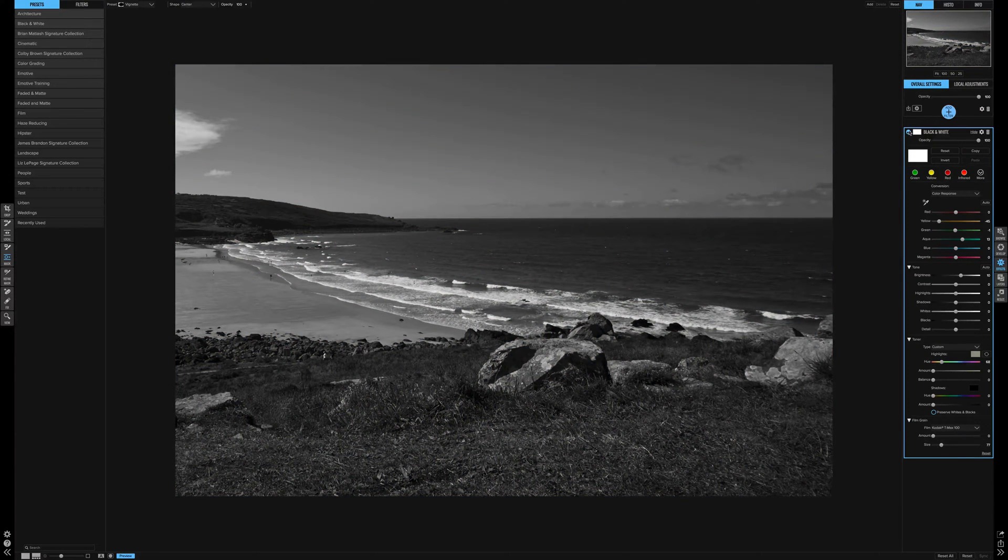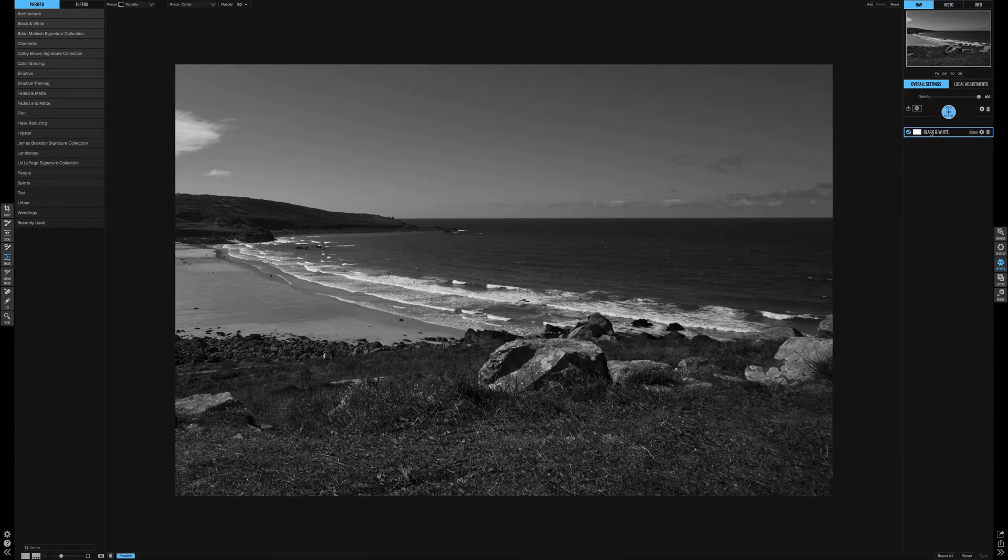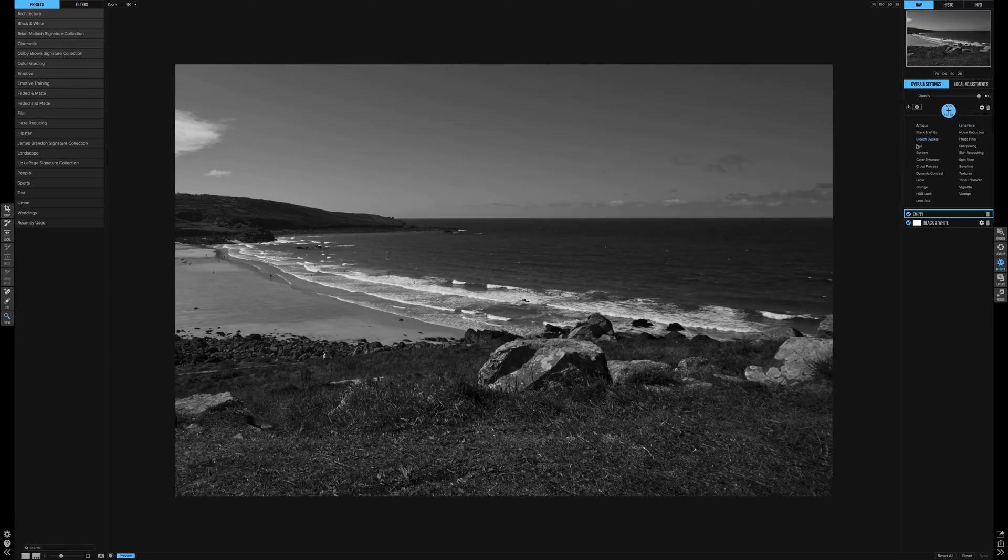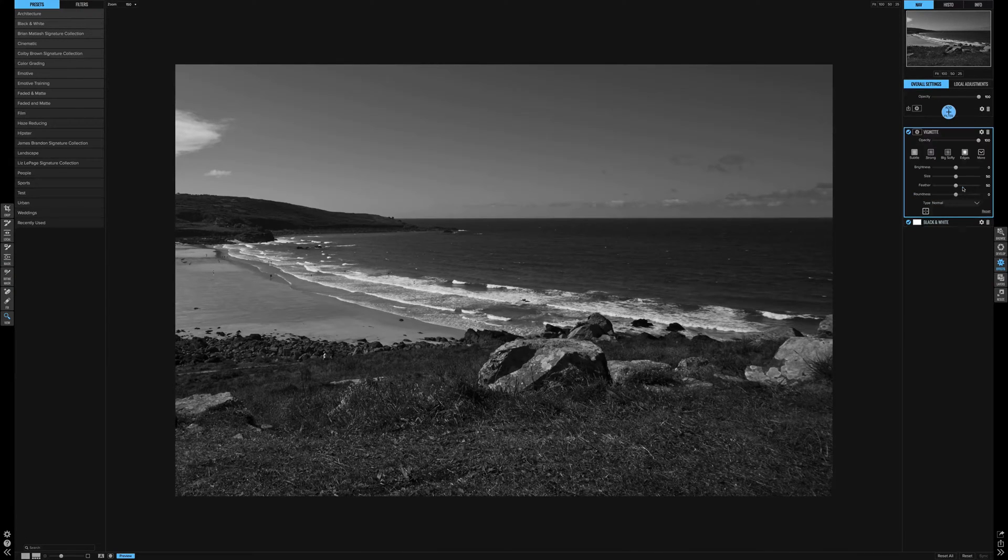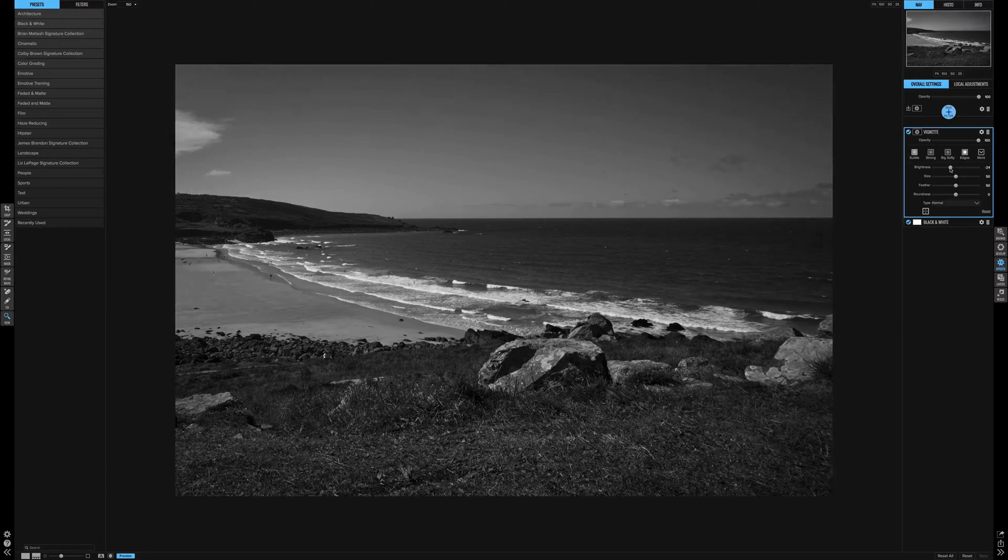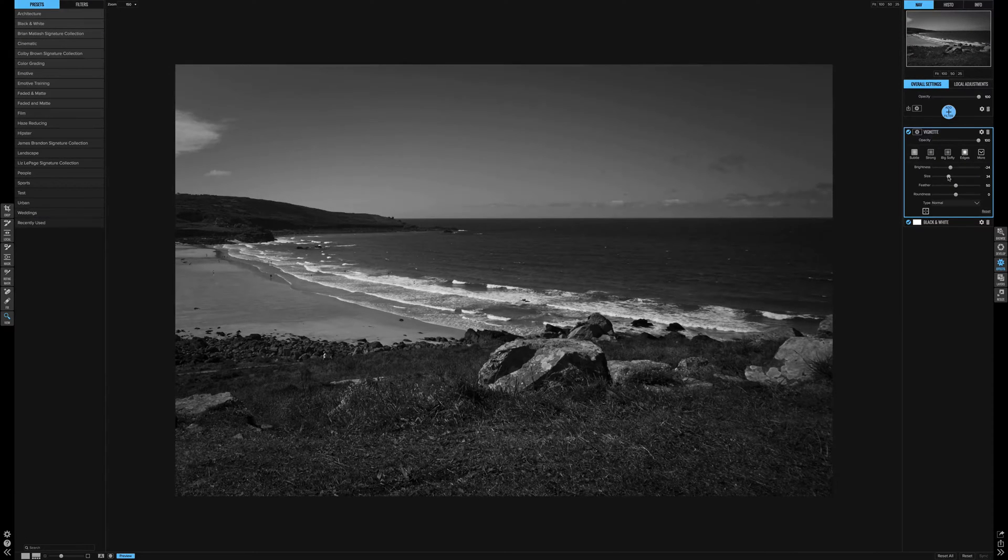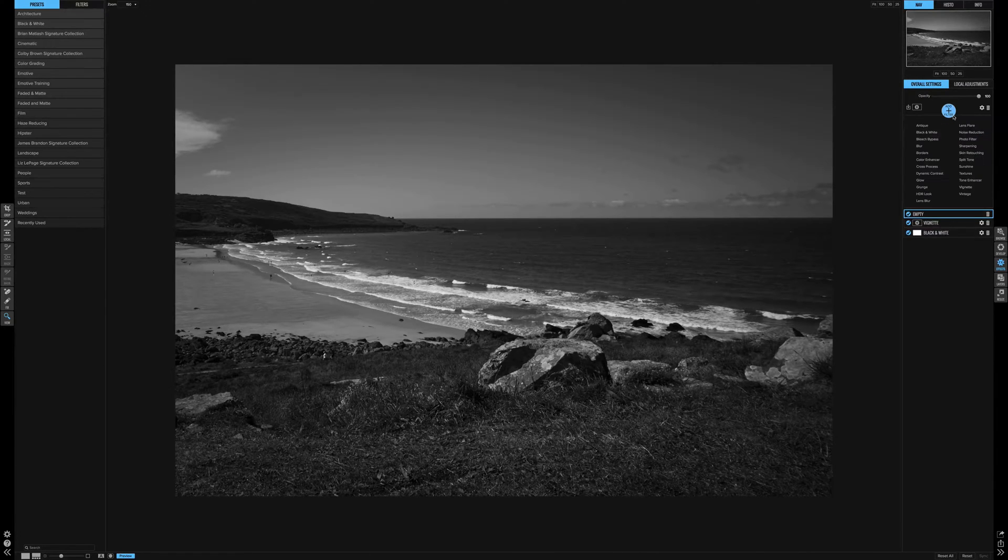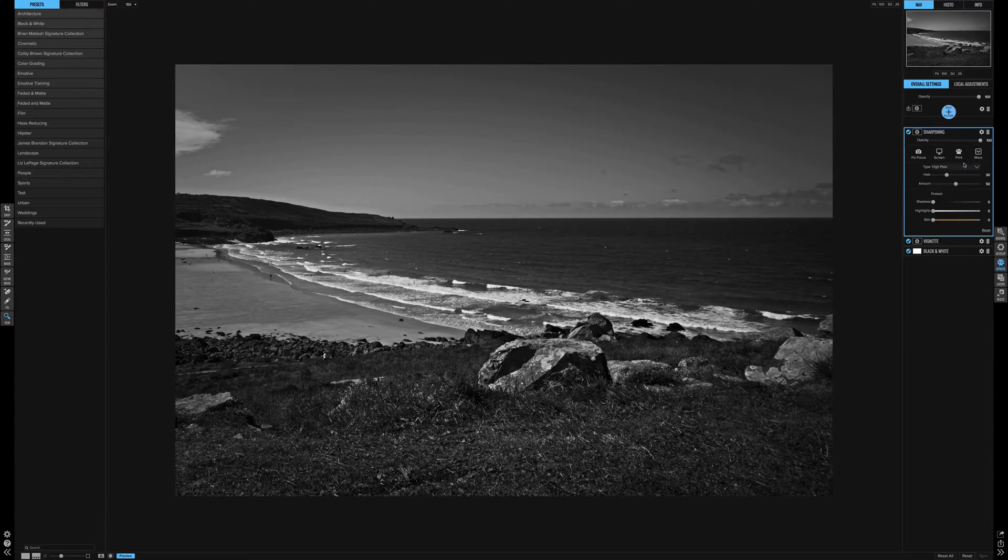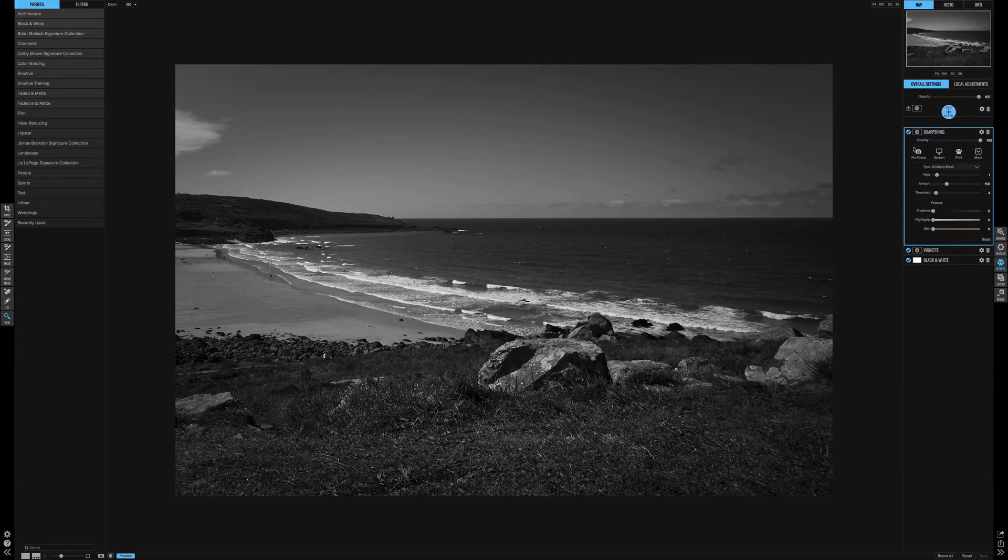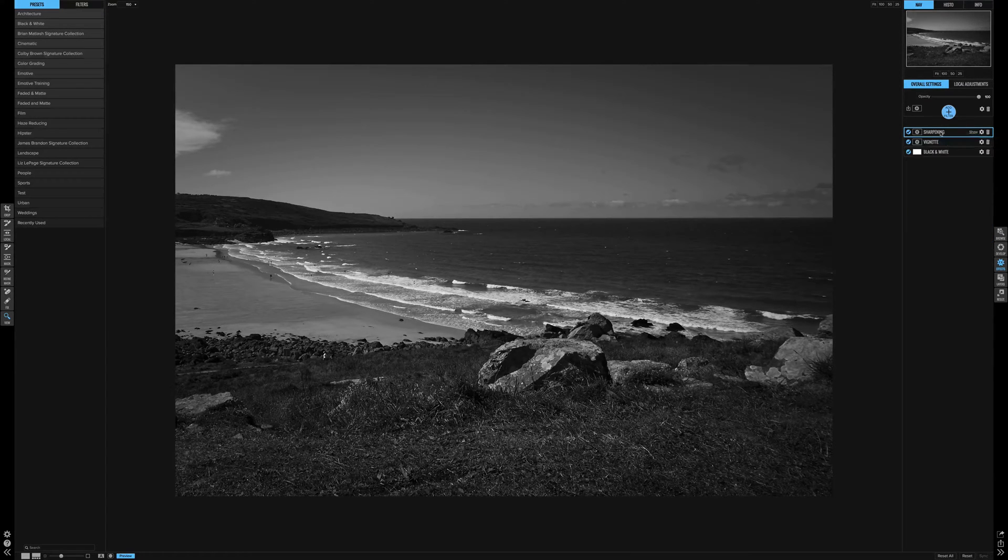You're still not finished having control of this picture, because you can add a filter. You can add any of these and stack them. Let's just say vignette for instance. You can adjust a vignette however you like it, and it just simply adds it to the stack. You can keep adding if you want to. If you want to add a bit of sharpening, that's fine.